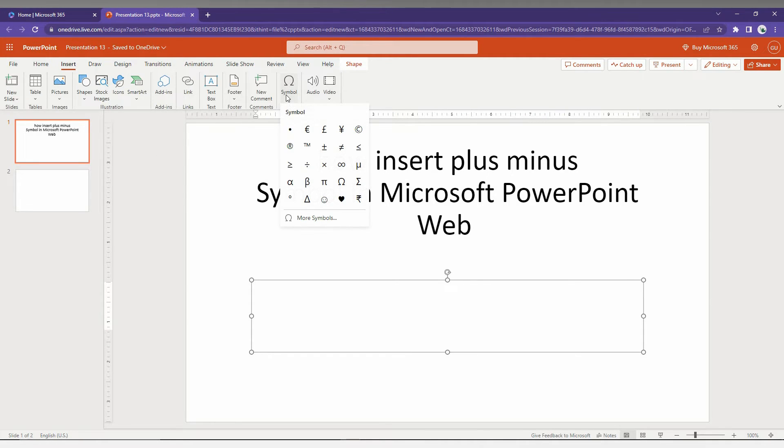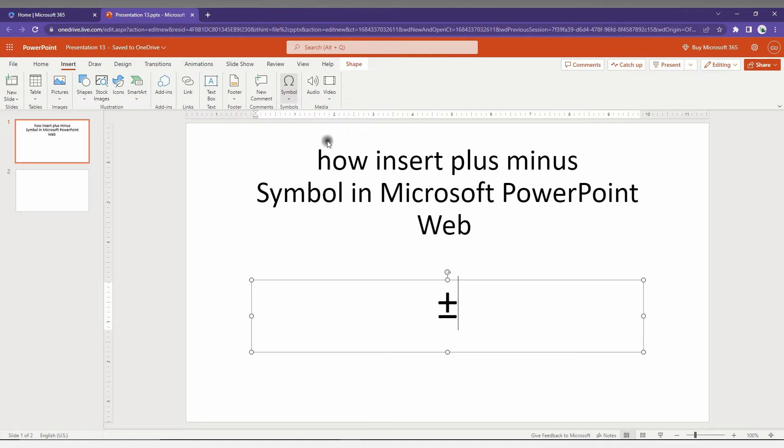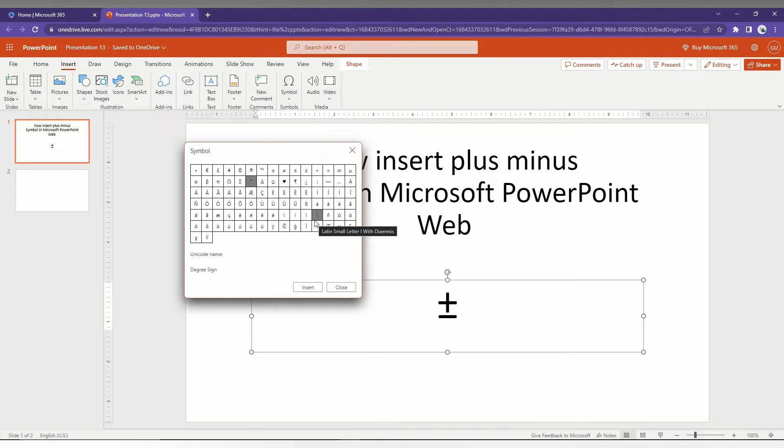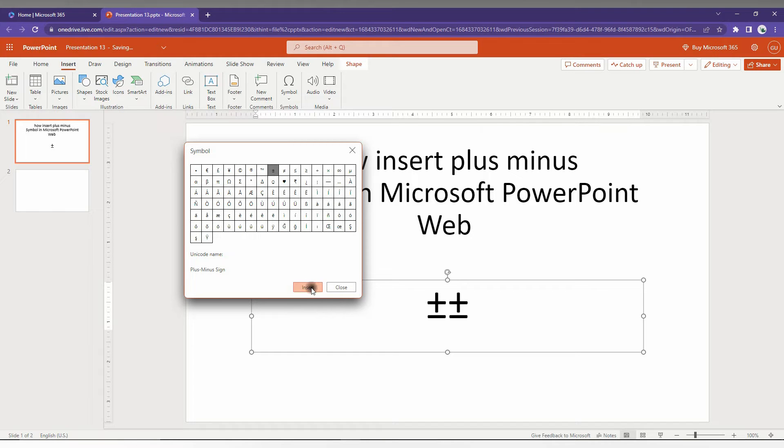Just click here, you will find a plus or minus symbol here. If you want more symbols, just click on the more symbol option here. You can find every symbol here. If you need, just click Insert like this.